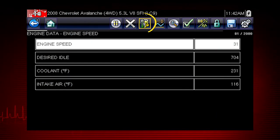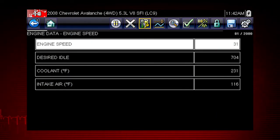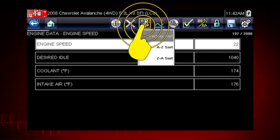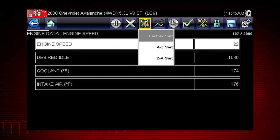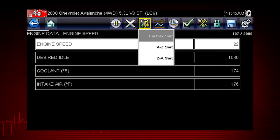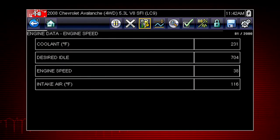The sort function is another handy way to find and view the parameters you need. Select the sort icon to sort the list by the factory default sort order or from A to Z or Z to A.